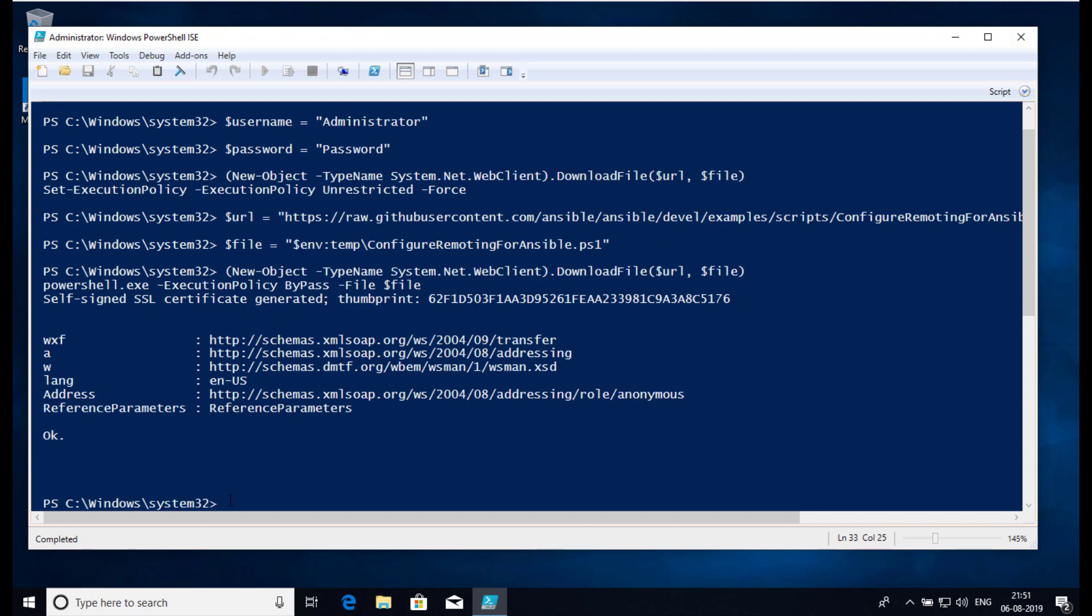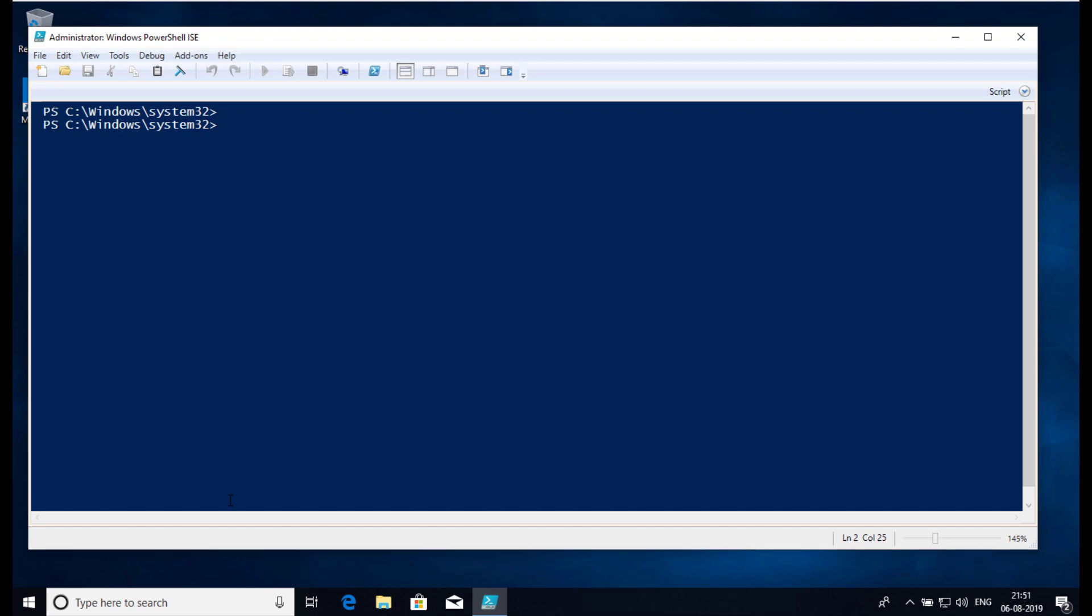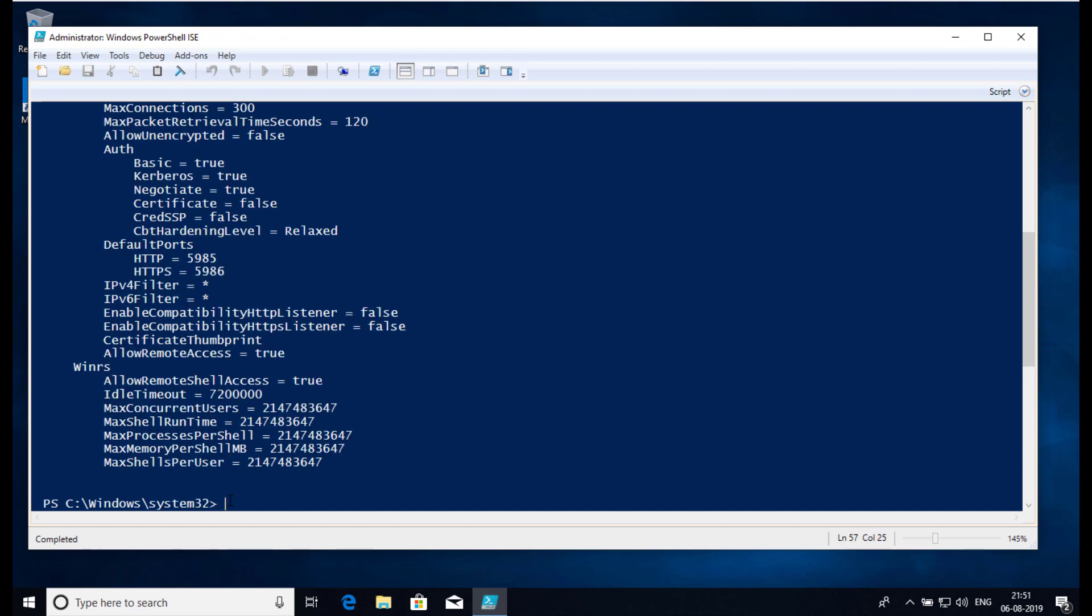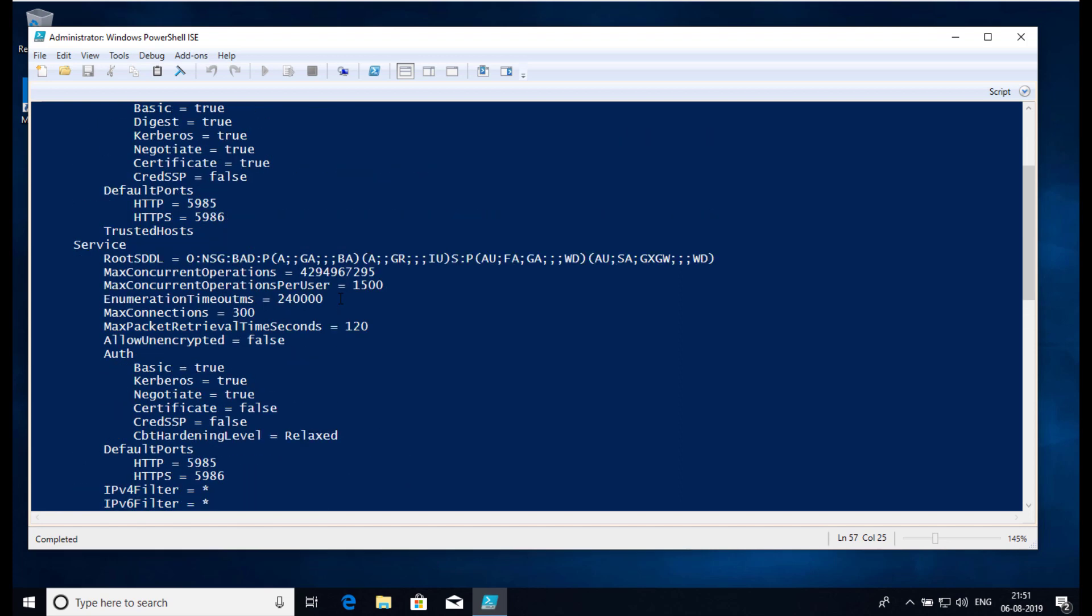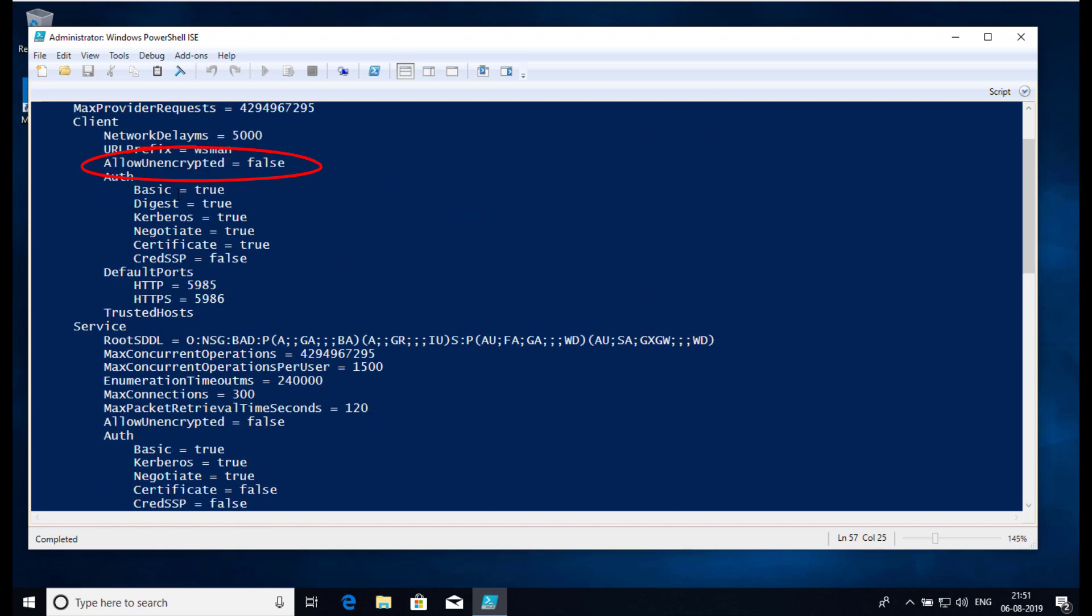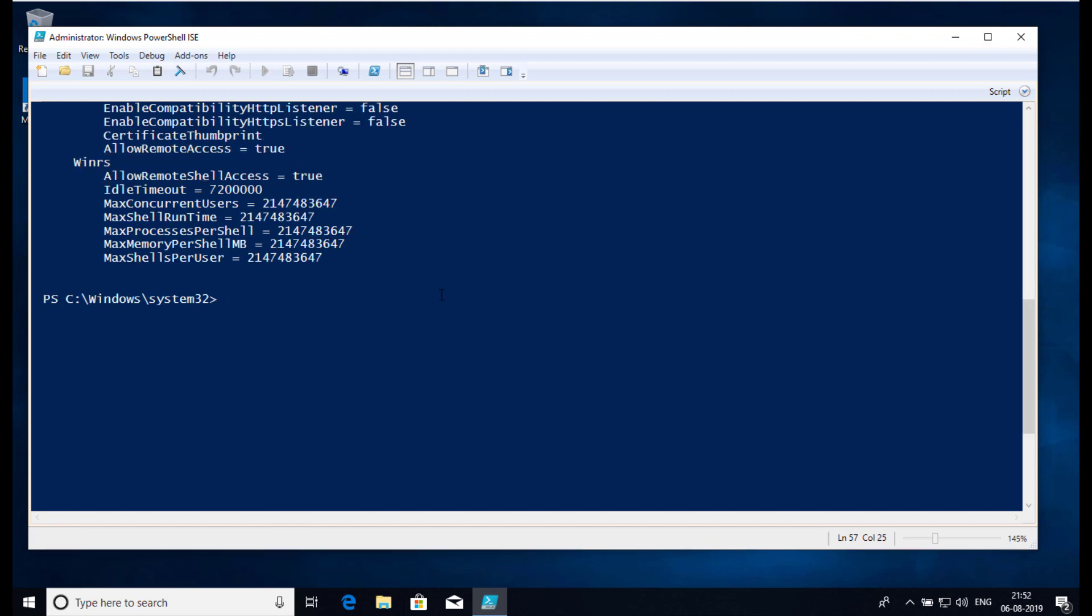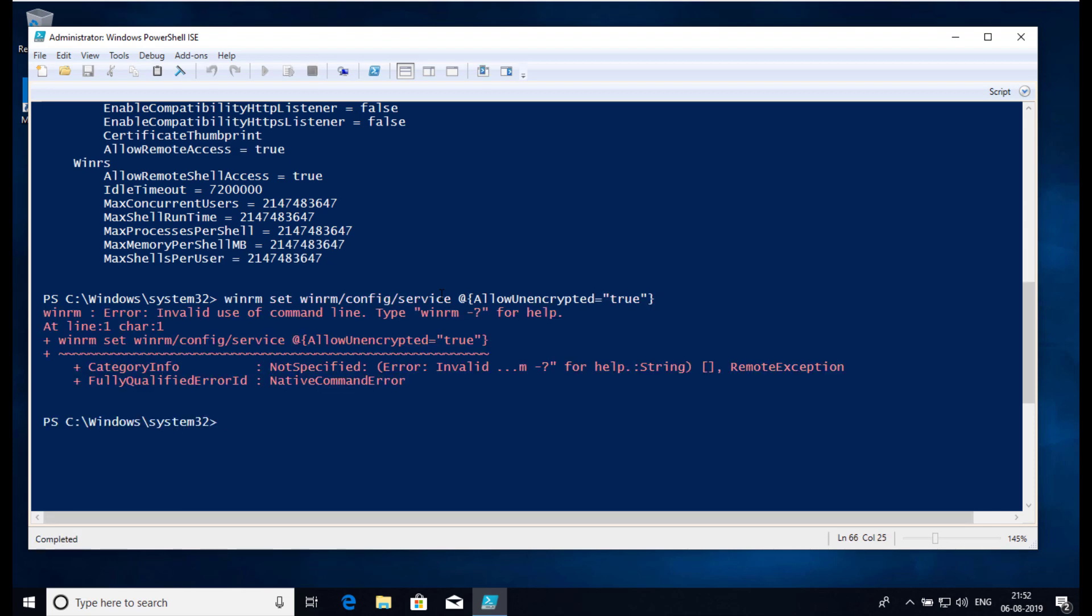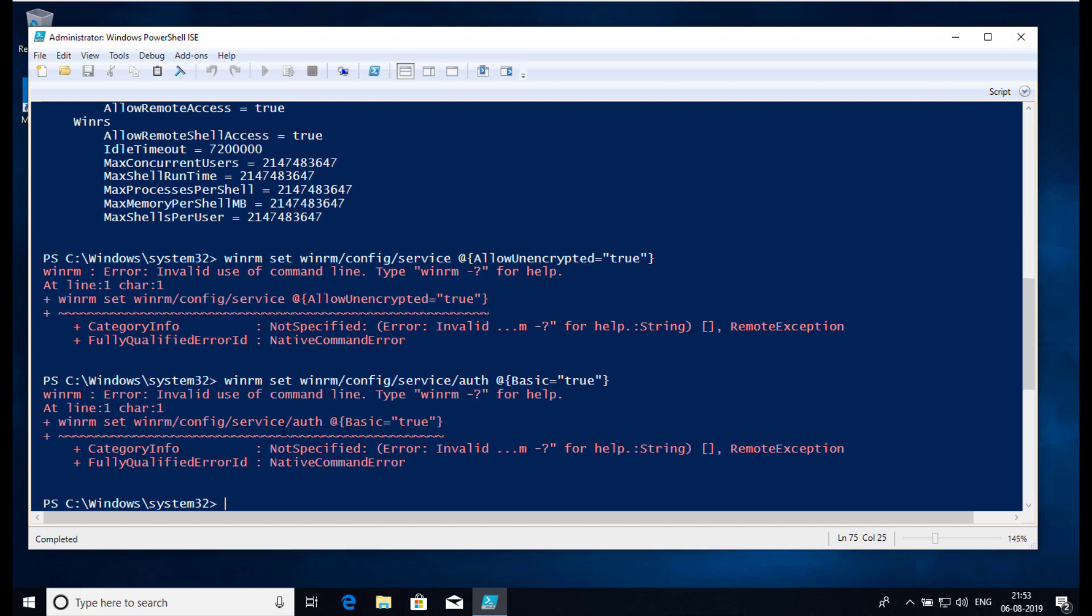Once the script has run, you can get the current WinRM configuration using winrm quickconfig -q or winrm get winrm/config. From the output we can see AllowUnencrypted equals false. We need to enable AllowUnencrypted and Basic Auth for WinRM connection. In the documentation it is suggested to run winrm set commands for both basic and unencrypted. However, this command fails on the latest Windows 10 as you can see.